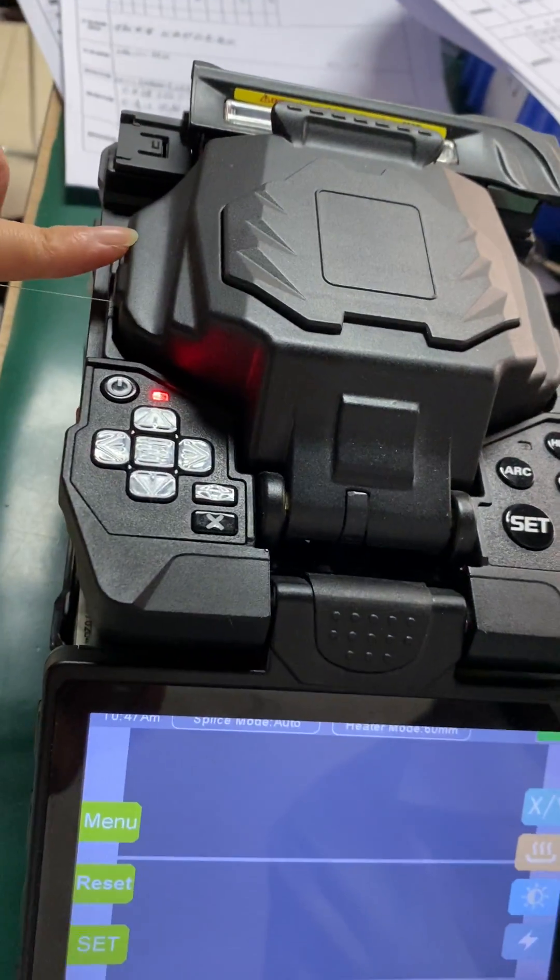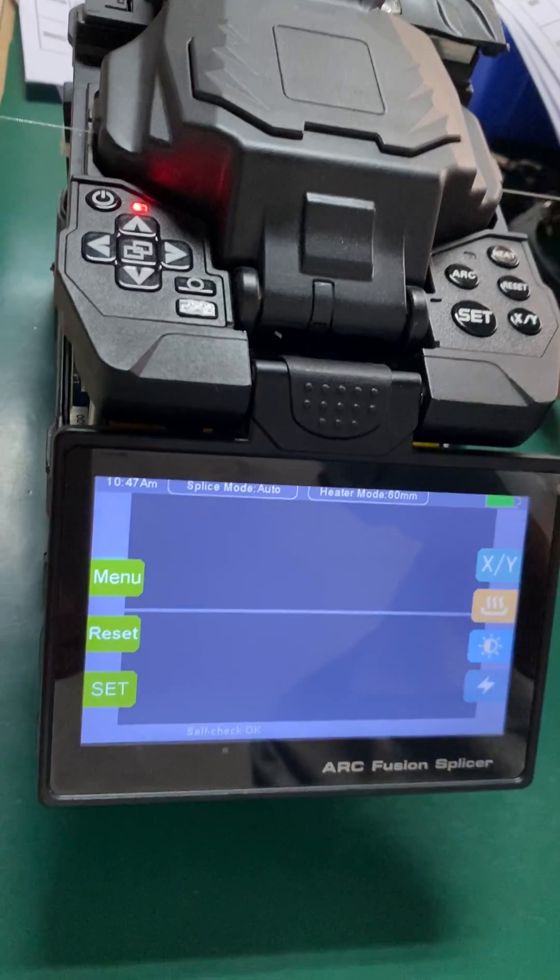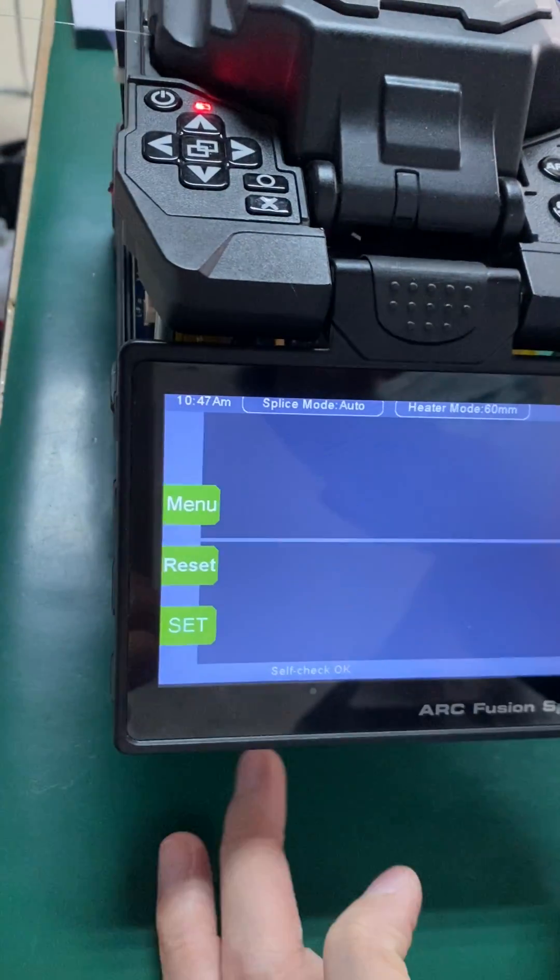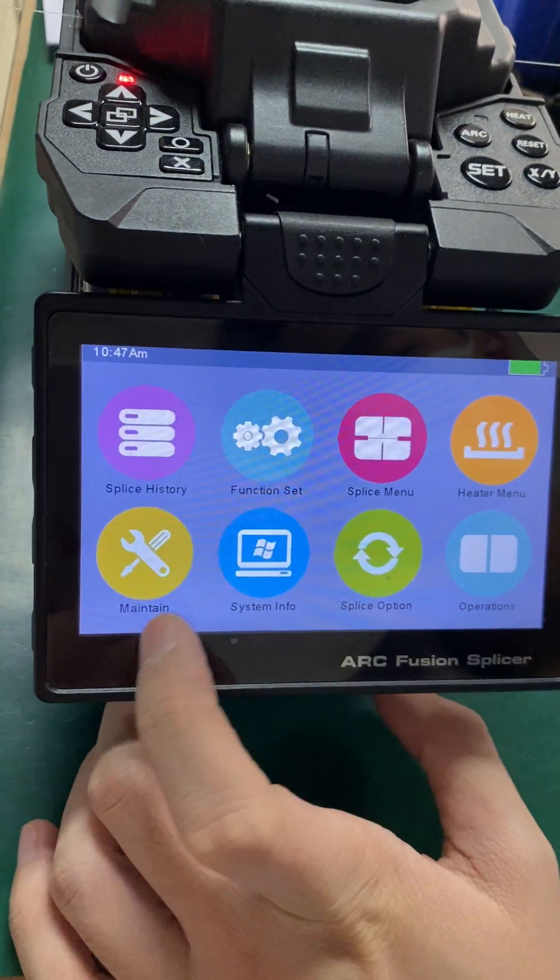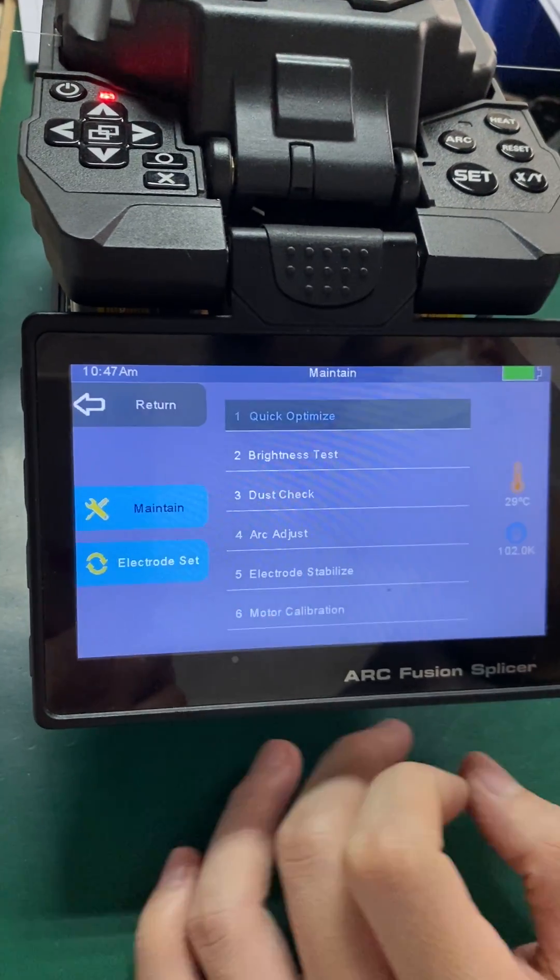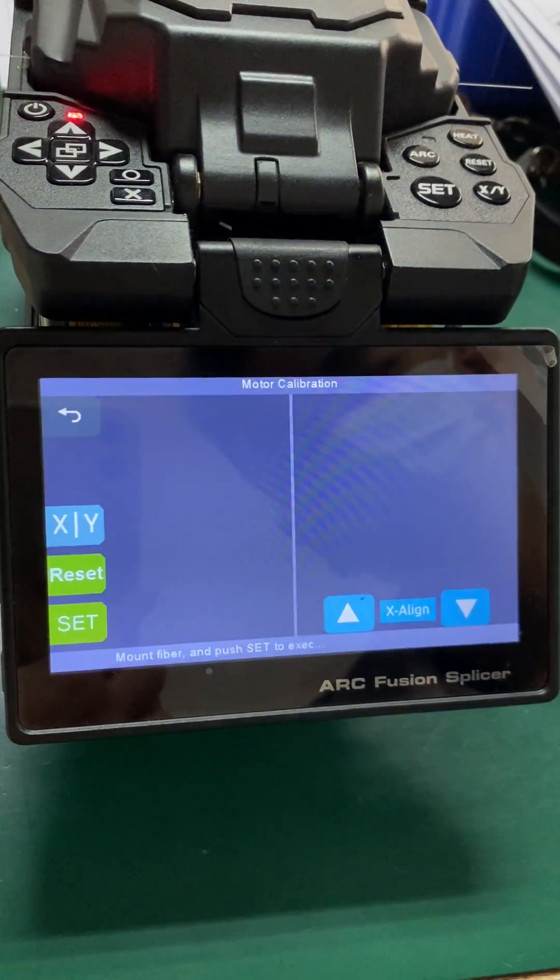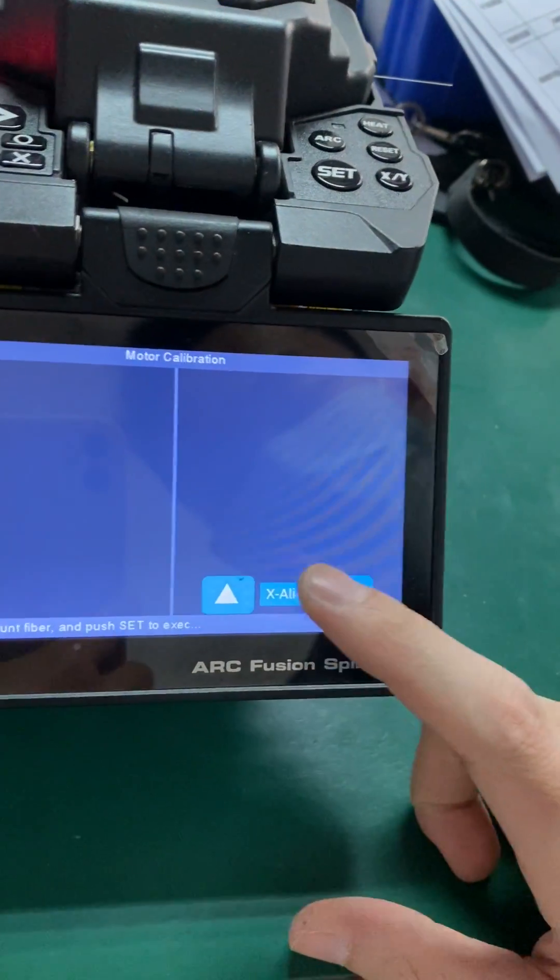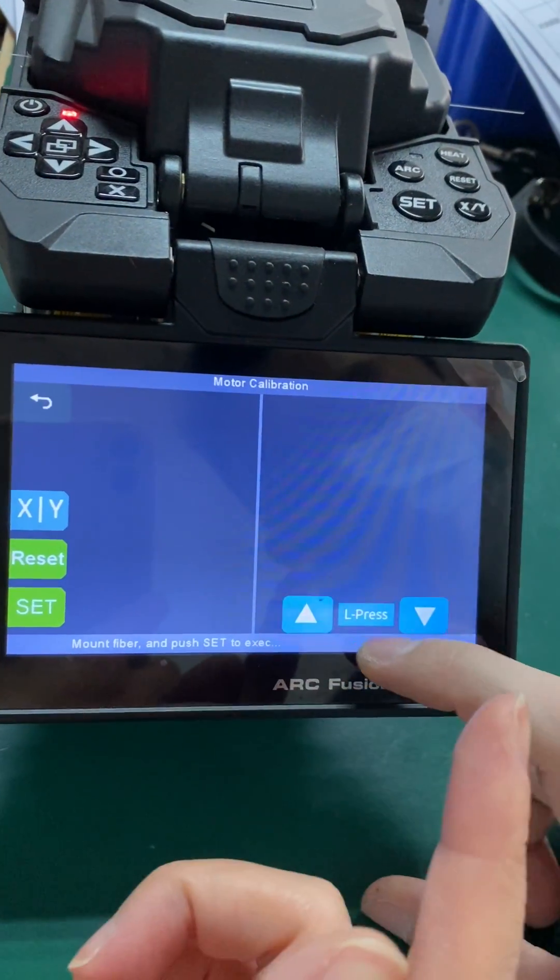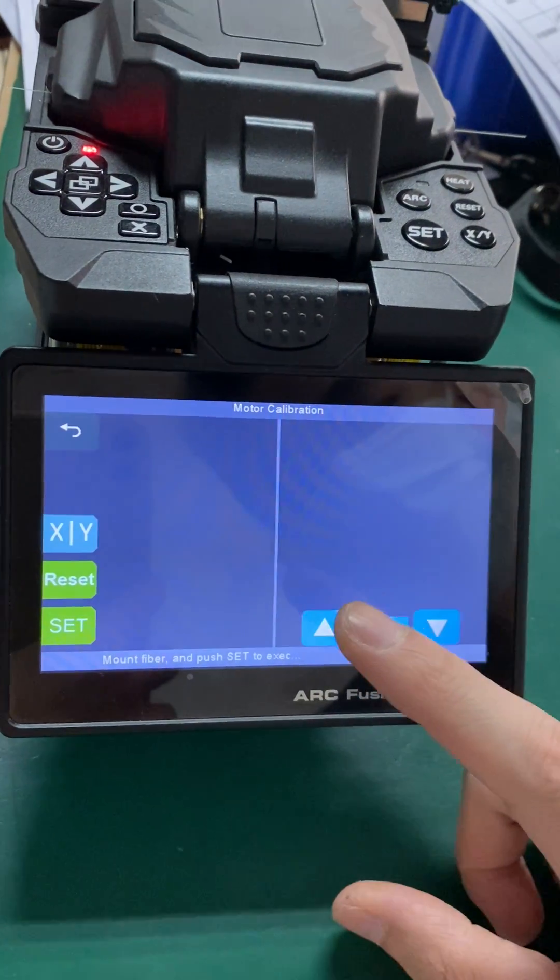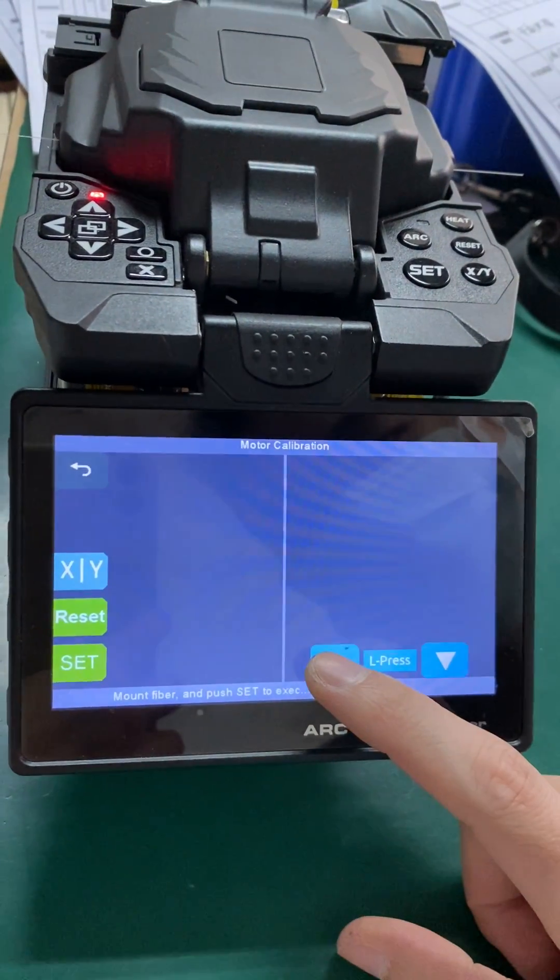Place fiber on left and right side. Click menu, go to maintain menu, and select motor calibration. Click exit line, change to L, and press the up triangle.